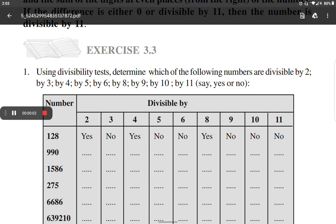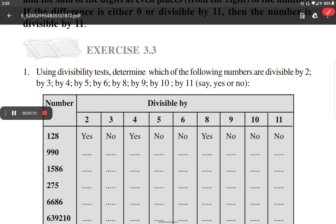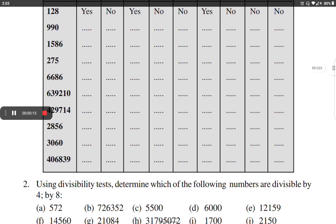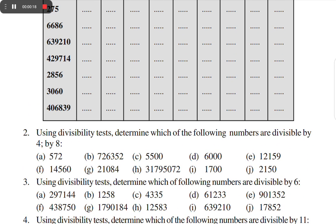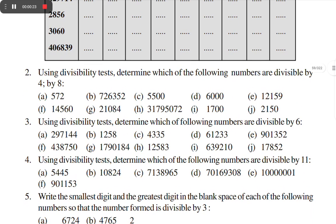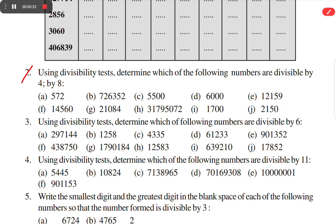Hello and welcome to my YouTube channel Be A Learner. Today we will learn Exercise 3.3. We already did question number 1, so we will move on to question number 2. Question number 2 says: using divisibility test, determine which of the following numbers are divisible by 4 and by 8.